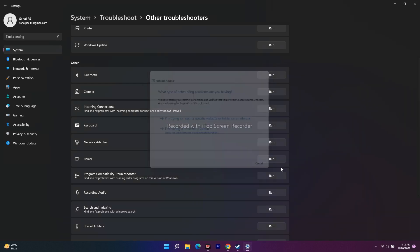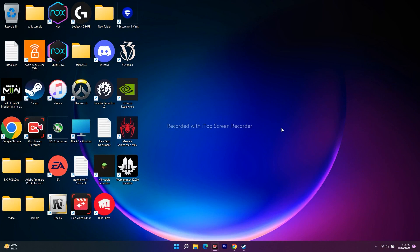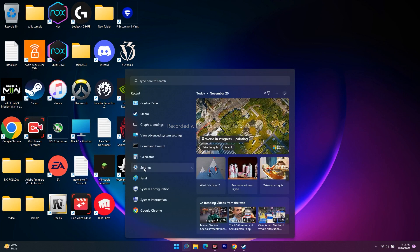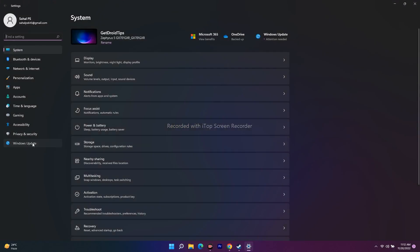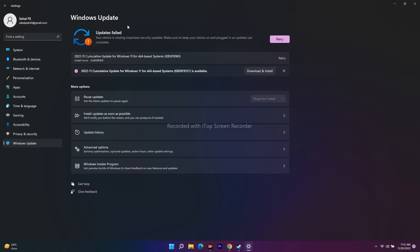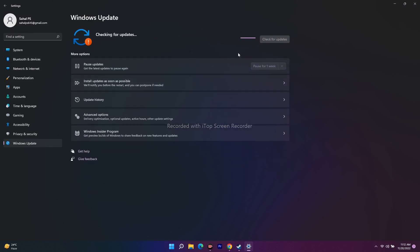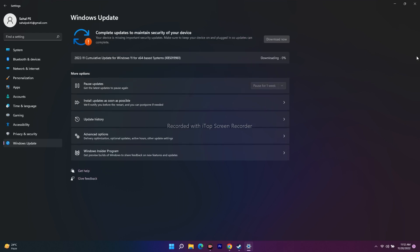The next step is to update your Windows. Go to Settings, then Windows Update, and check for updates. If any updates are available, install them. After updating, do a restart, then go back to Steam and try to launch the game. Running the latest OS is important for these kinds of games.